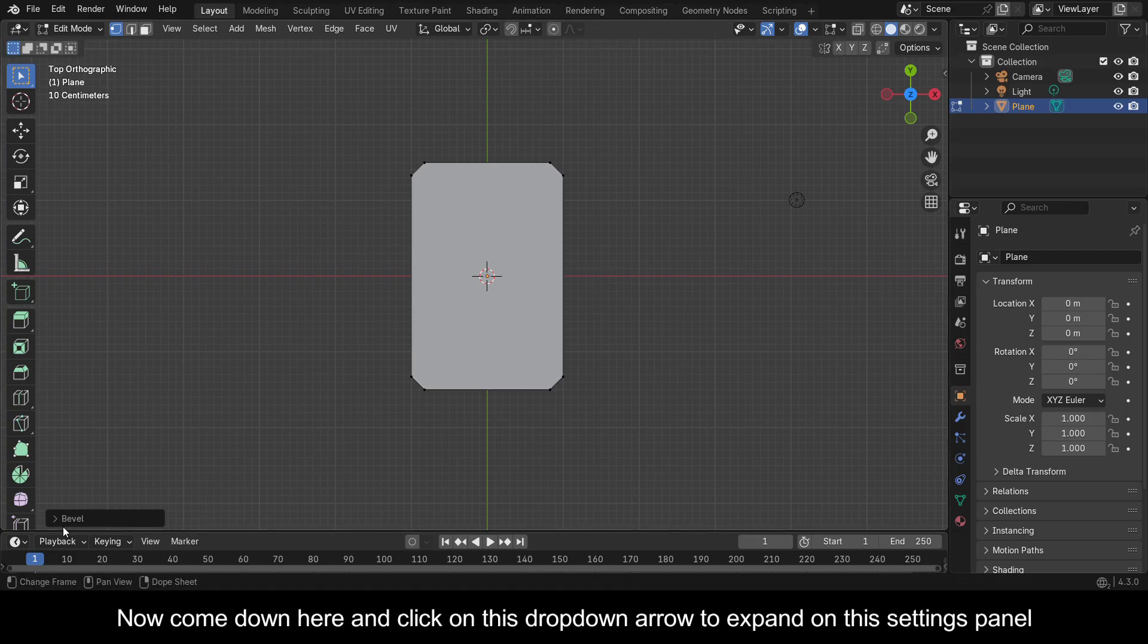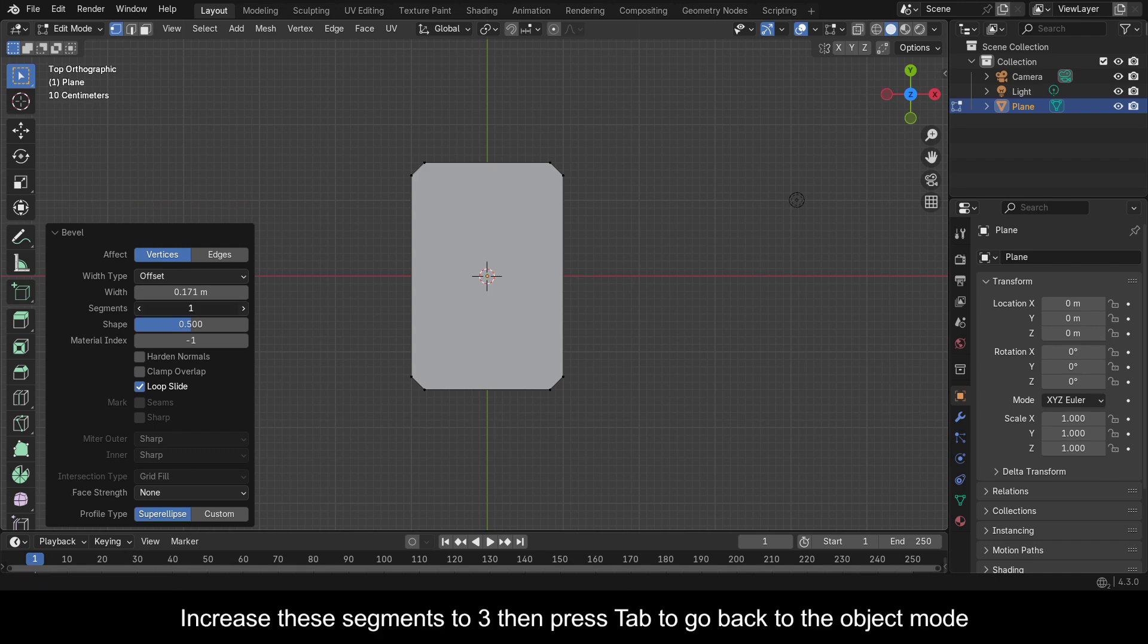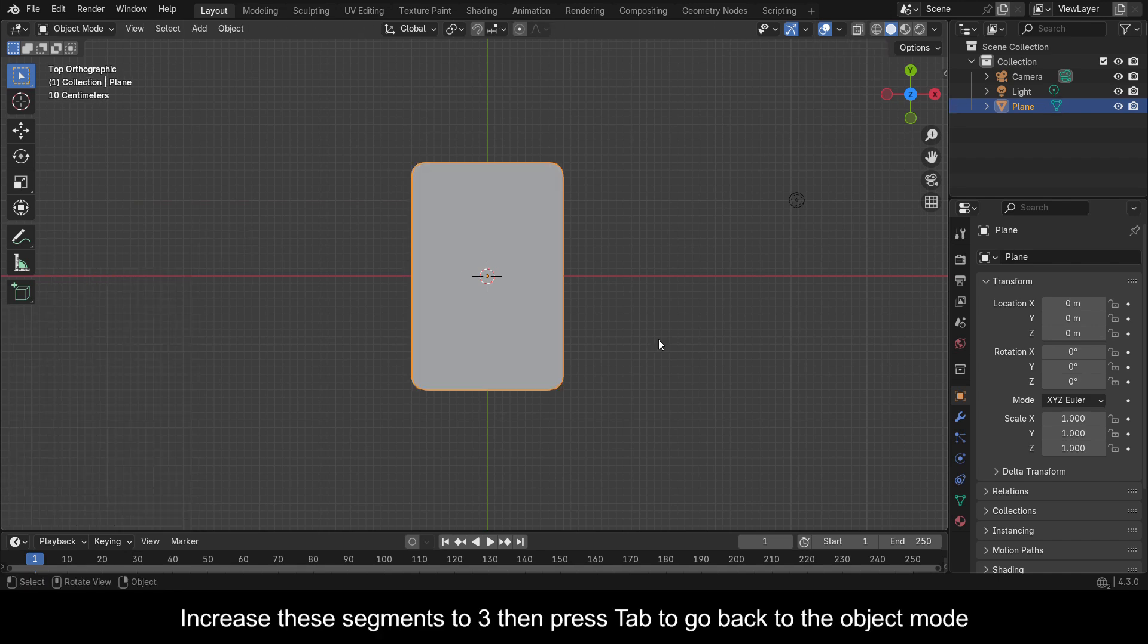Now come down here and click on this dropdown arrow to expand on this settings panel. Increase these segments to 3, then press Tab to go back to Object mode.